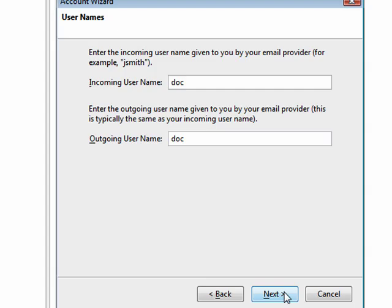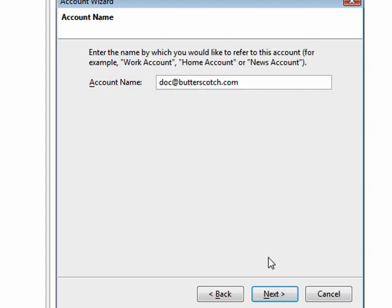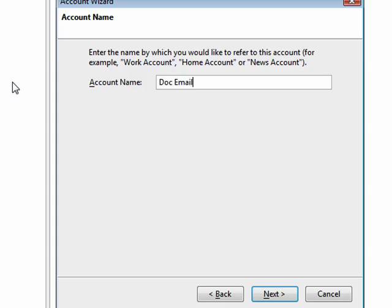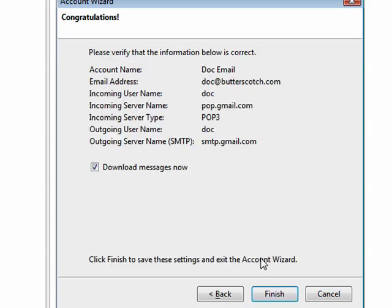What's your user name? Outgoing user name? And you can give the account a name. I'll call it doc email. Click next.